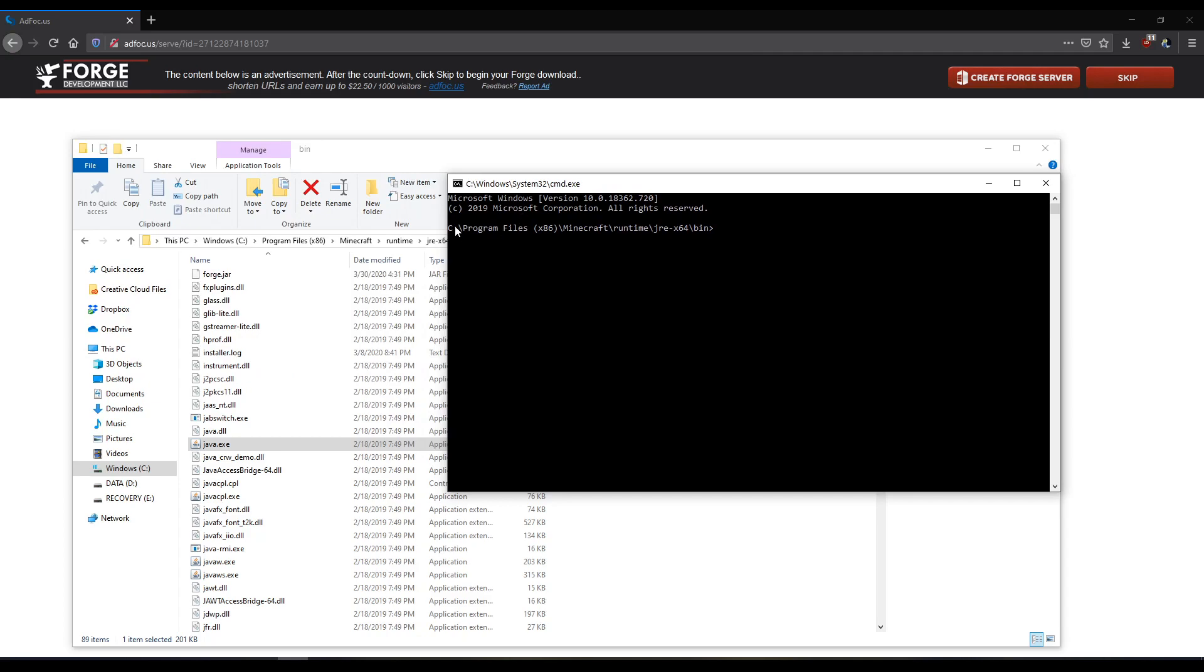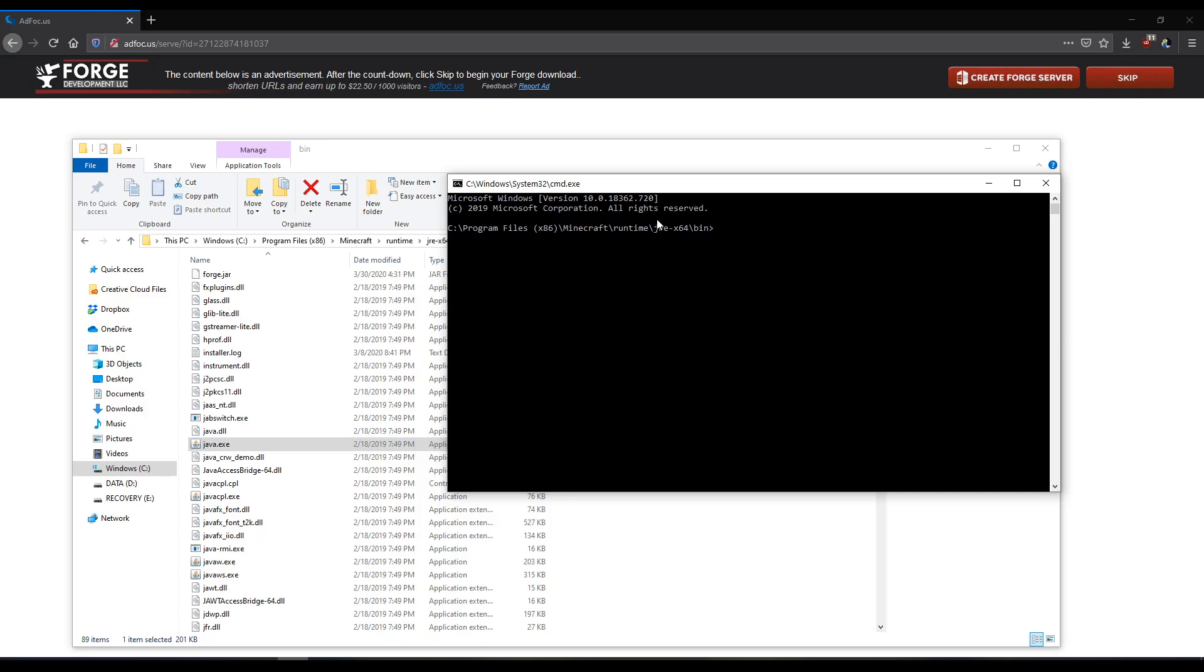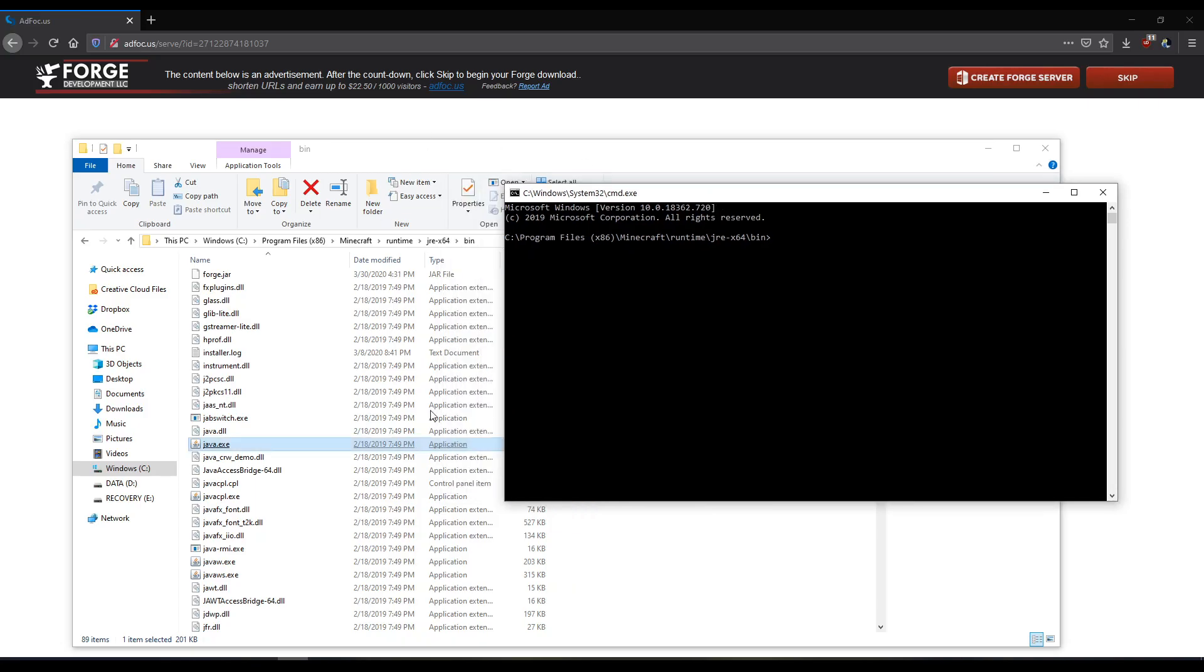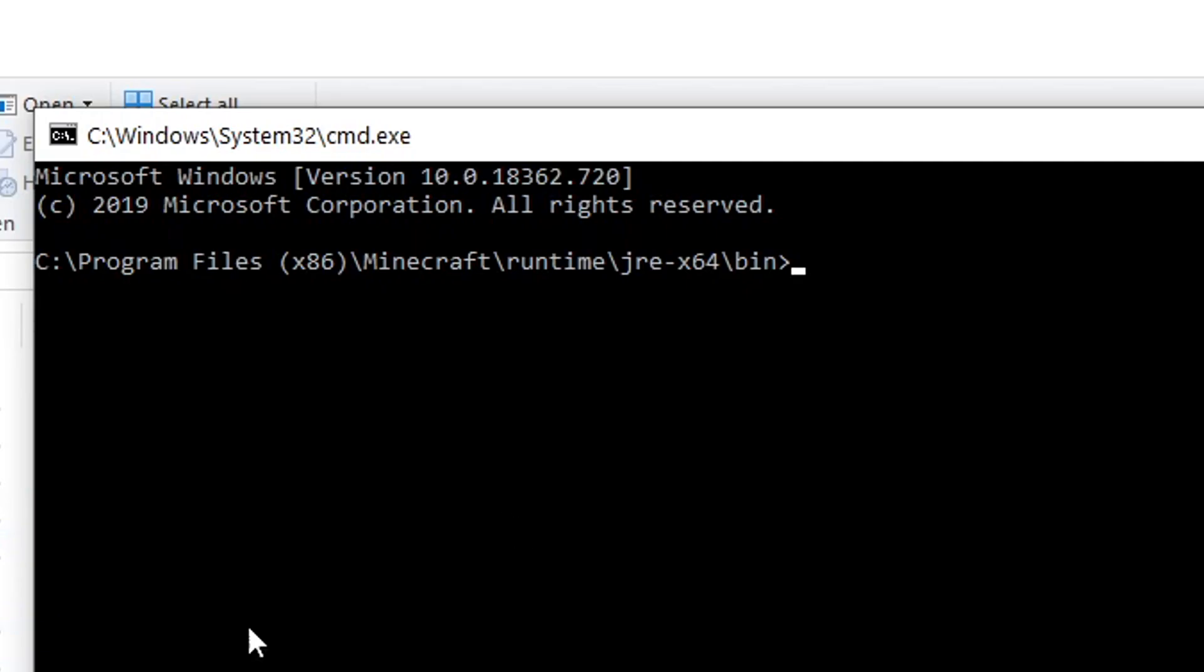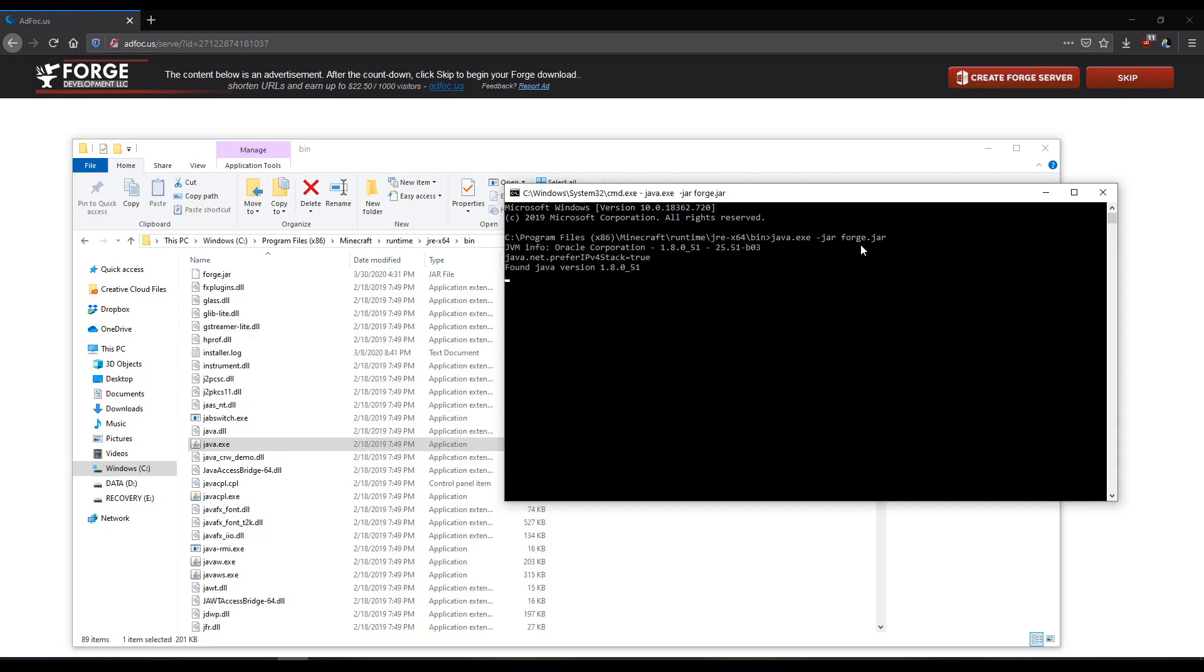And you'll notice command prompt is open to C, program files x86, minecraft, runtime, jre64, bin. So this is perfect. This is this folder. So what we're going to do is type in java.exe dash jar forge.jar. So this is opening Java, telling it it wants to run a jar file and it's going to load this jar file. Click enter.